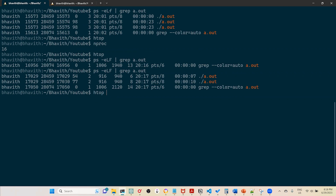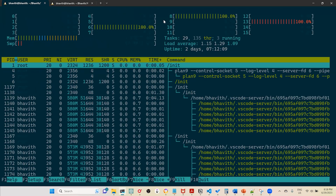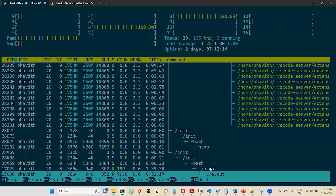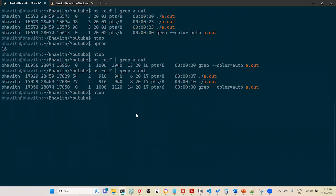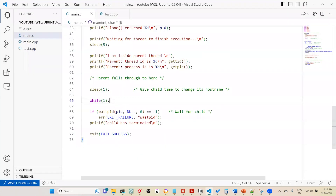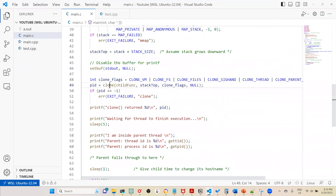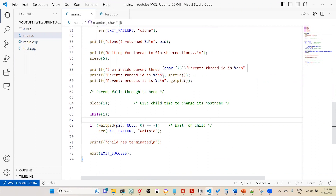Using htop, you can see core 8 and core 6 are fully consumed. The parent process and child process are both shown — a.out with child ID 17030 visible. This proves that internally, when you call thread.join() in C++, it is essentially a waitpid(). And clone() is the system API used internally to create threads. That is how std::thread works under the hood.